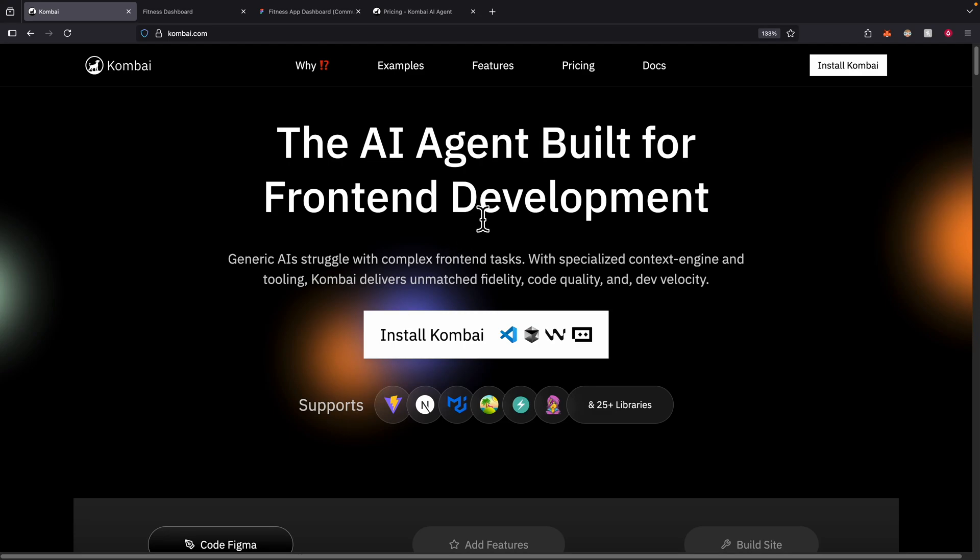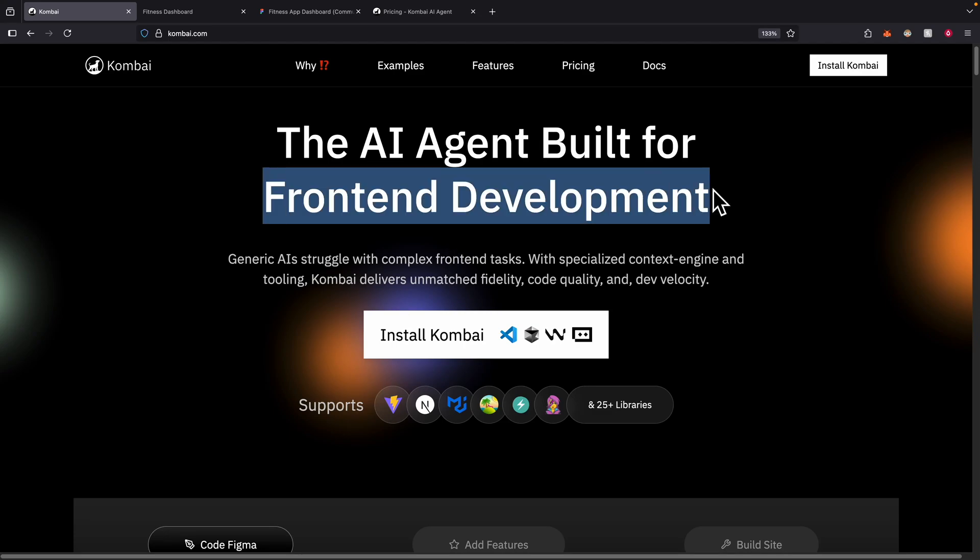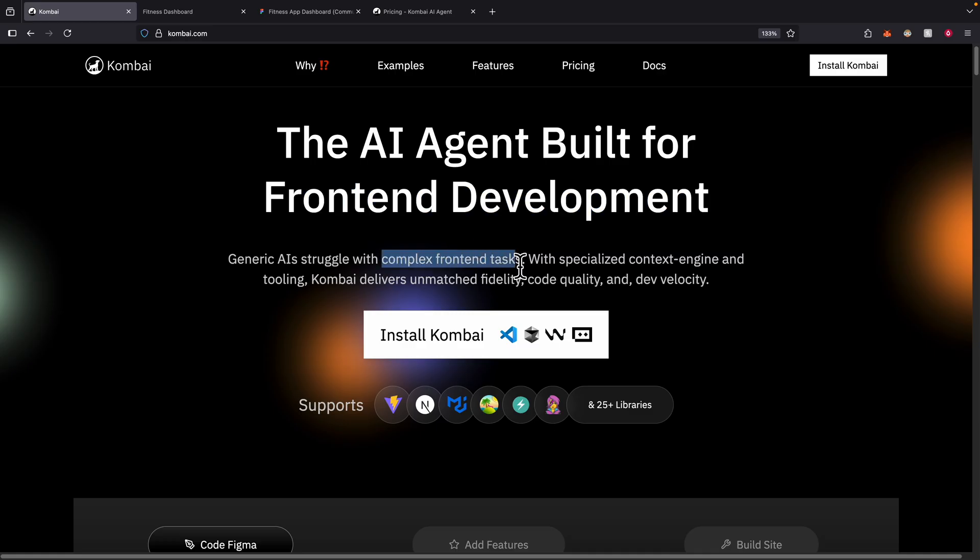If you're looking for a coding AI agent specifically for front-end development, then you're in the right place. In this video, I'm going to show you a tool called Kombai, which can tackle all kinds of front-end complex coding problems.